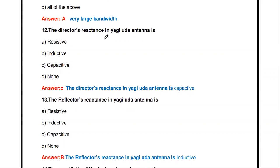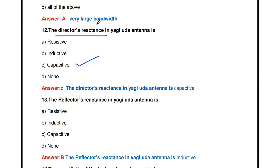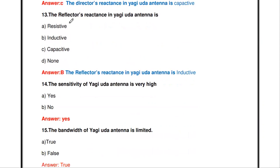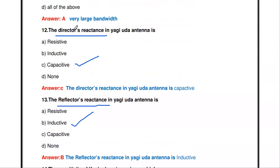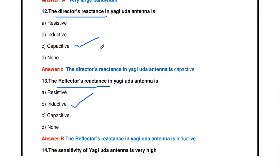The next question: the director's reactance in Yagi-Yuda antenna is — resistive, inductive, capacitive, or none of the above? The director's reactance is capacitive in nature. Similarly, the reflector's reactance in Yagi-Yuda antenna is inductive in nature.